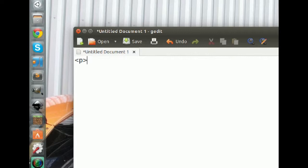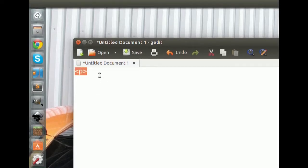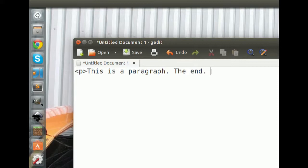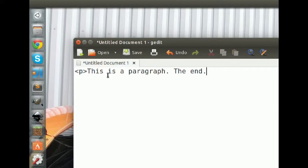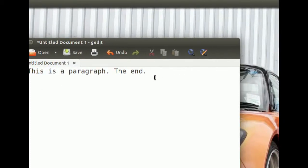So that starts out our paragraph element. Inside of it we can write whatever we want — let's say 'This is a paragraph.' You might think that's all you need to display a paragraph, but that's not entirely true. Just like in the English language where we end sentences with periods, the computer needs to know when the element ends. If you add other elements, it's going to think they're inside the paragraph and get confused.